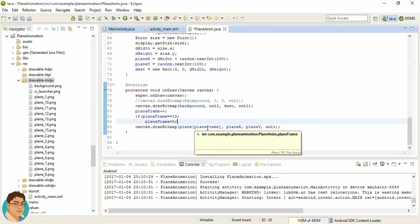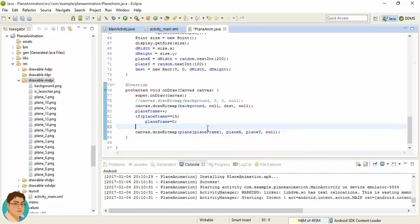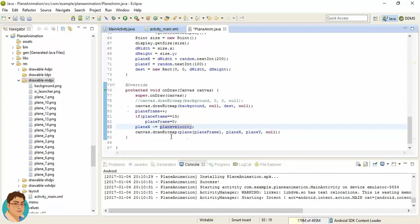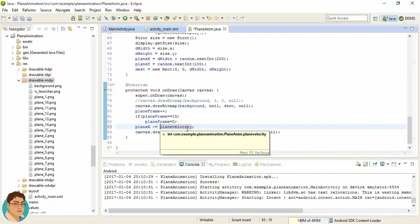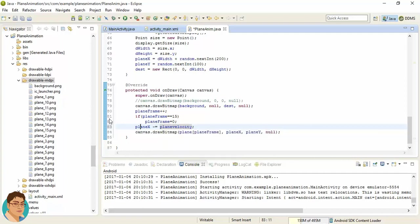And from the planeX, this value should be deducted every time onDraw is called. So planeX minus equals to planeVelocity. So every time onDraw is called, the value of planeX will be deducted by 20.